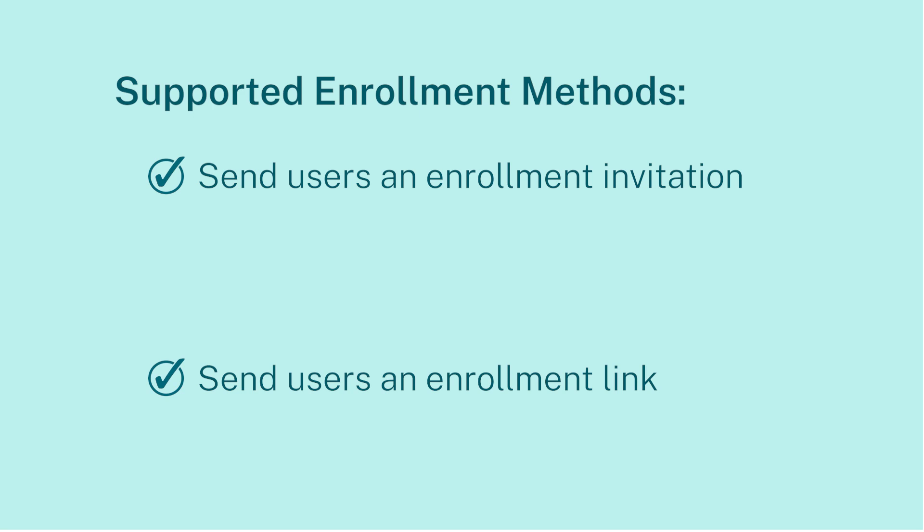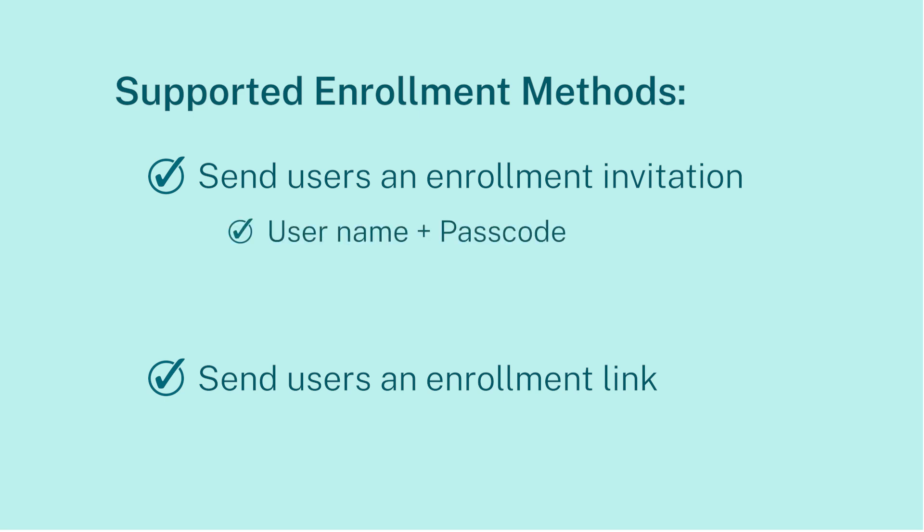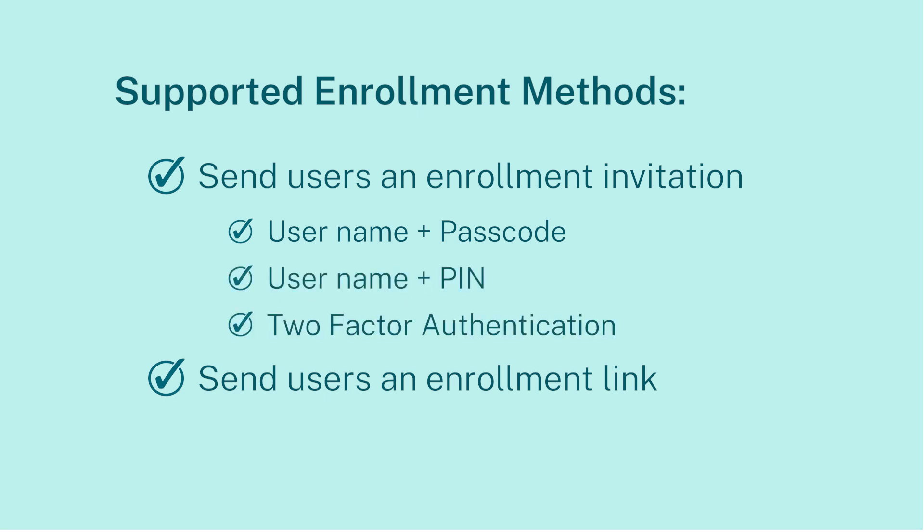Sending users an enrollment invitation enables you to set any of the following enrollment modes for macOS devices: username plus password, username plus PIN, and two-factor authentication.